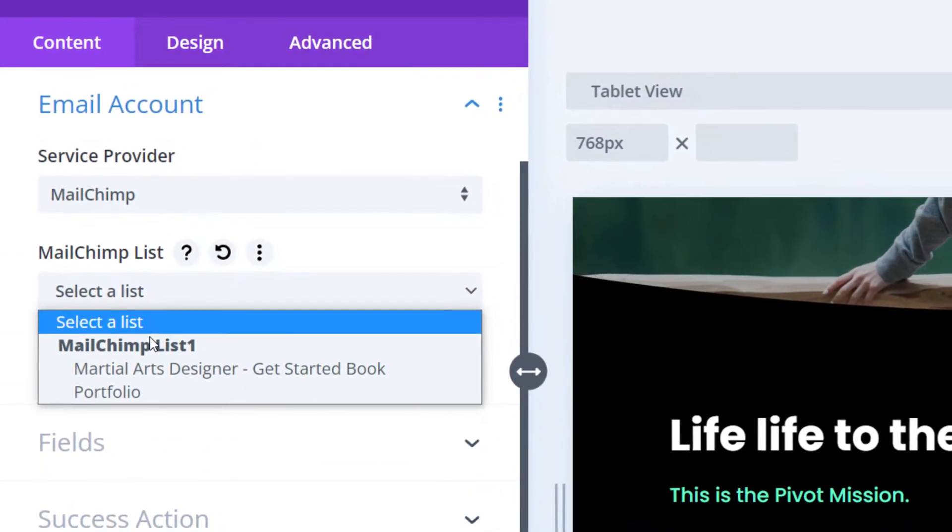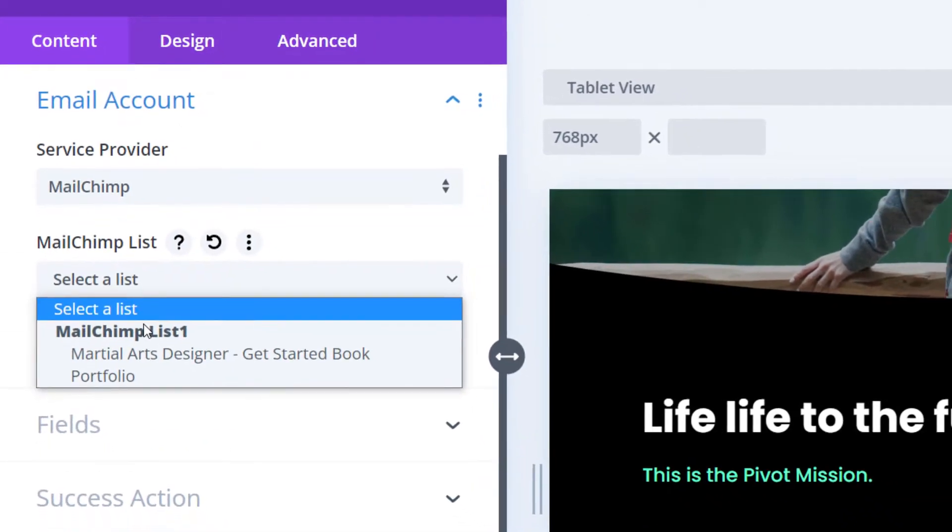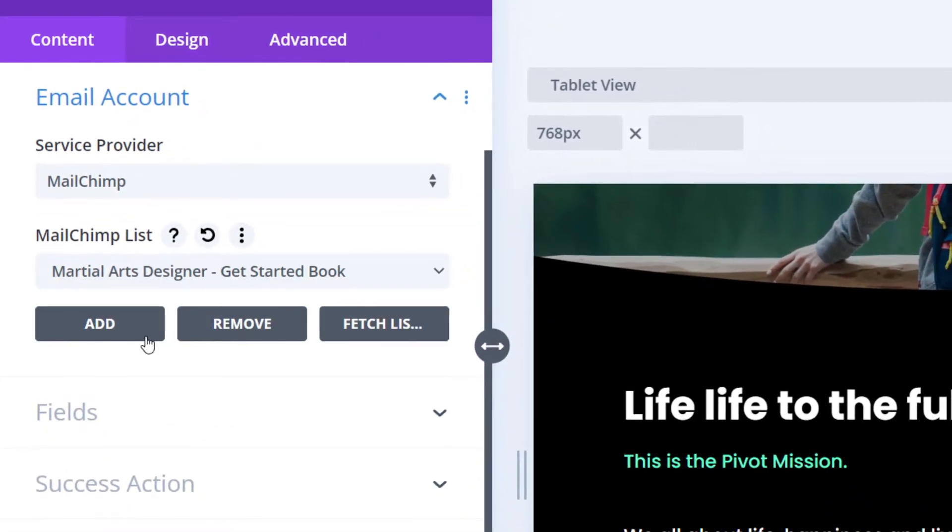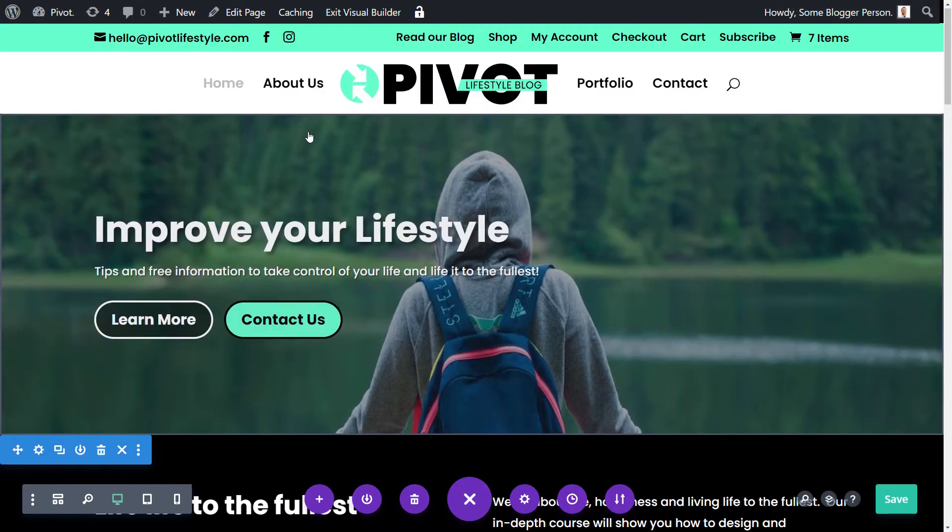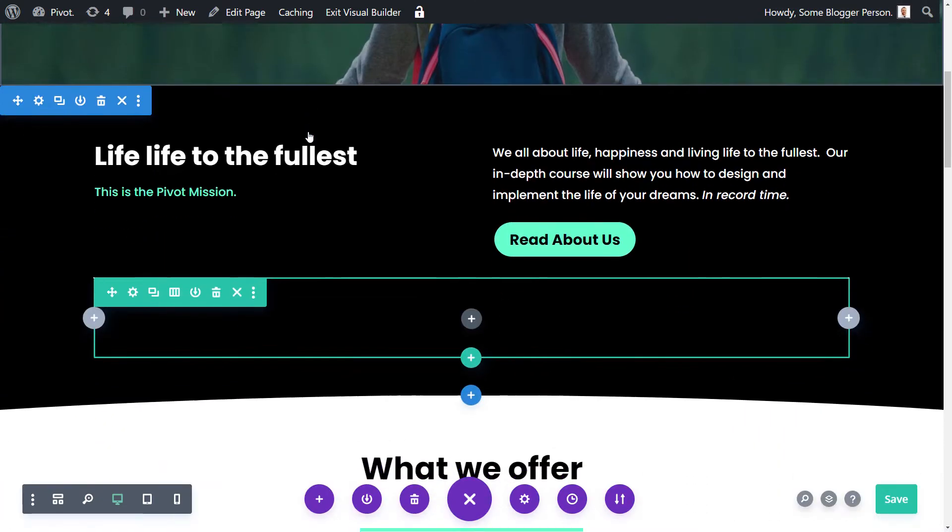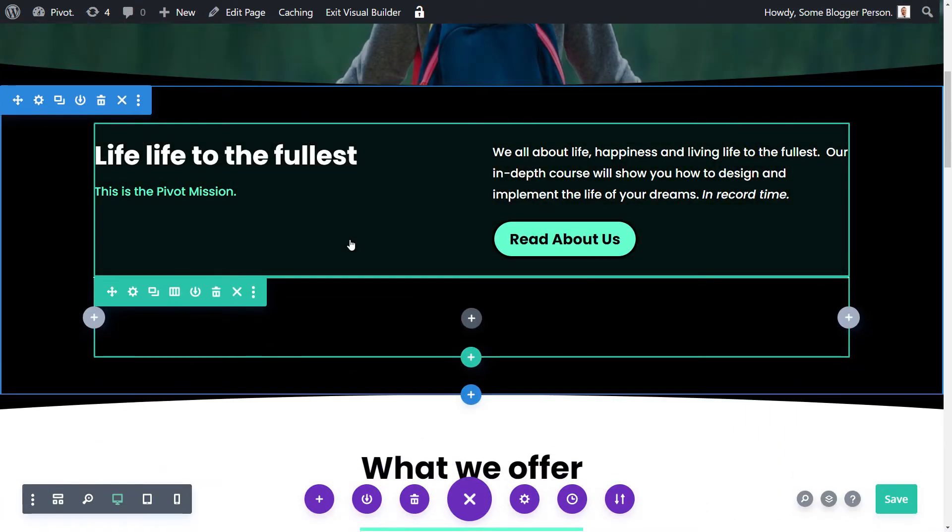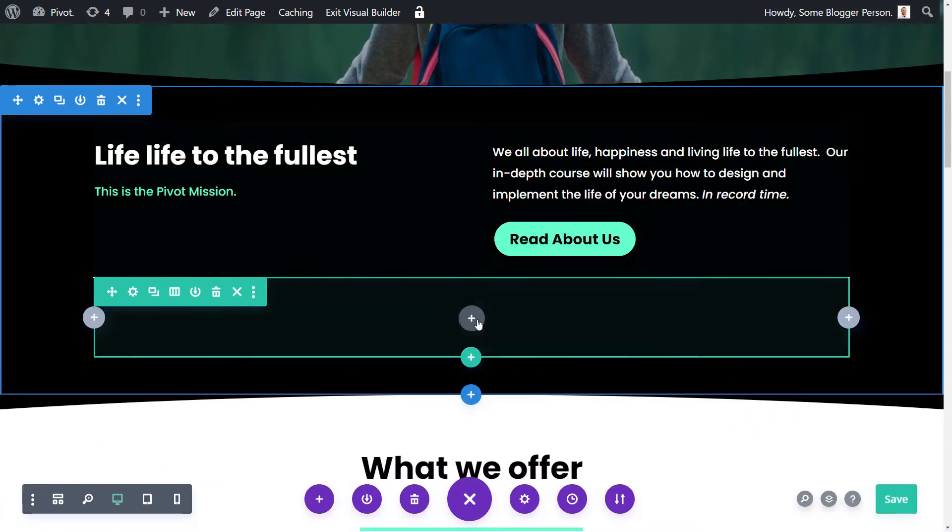Okay, so you want to know how to link Mailchimp to Divi? This is how you do it. You're going to open up the visual builder on one of your pages or create a new page.